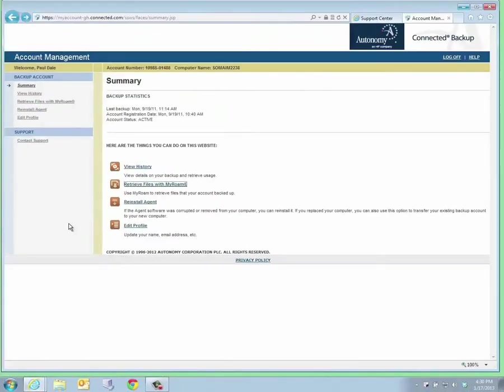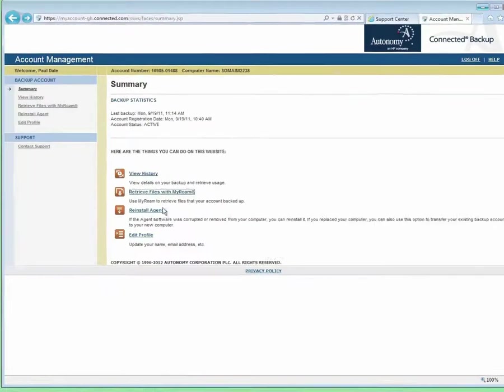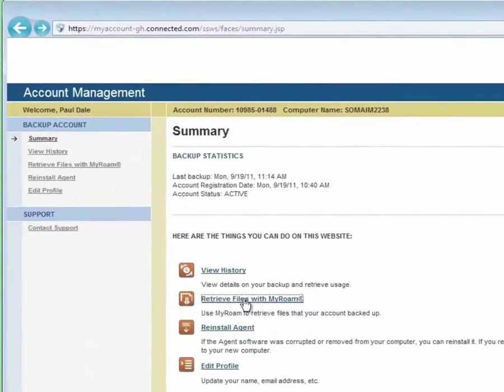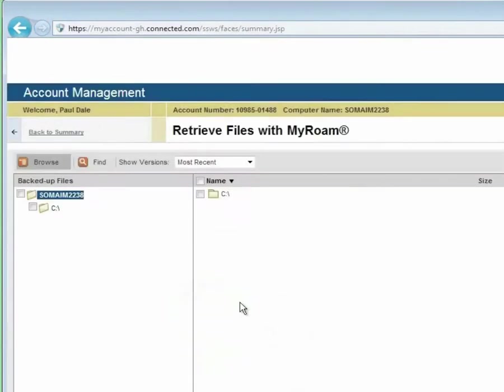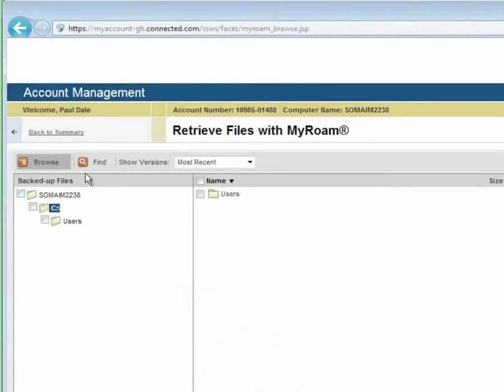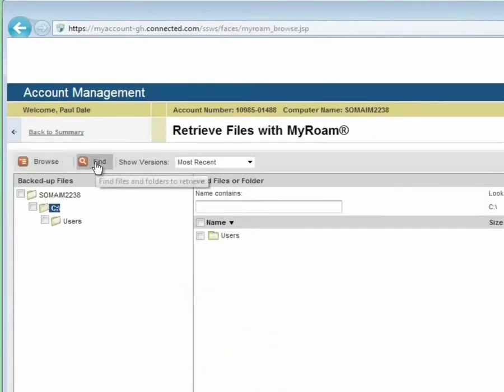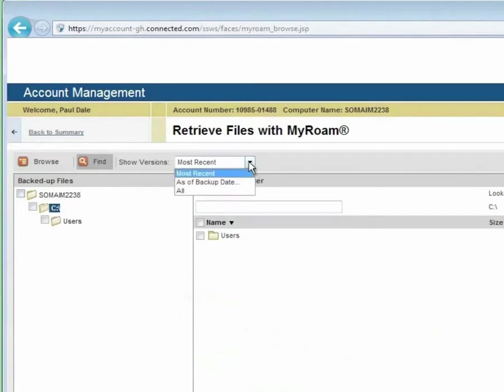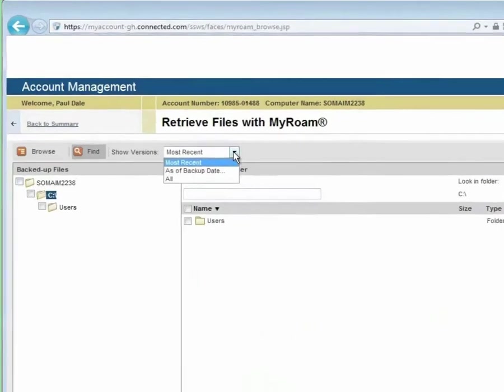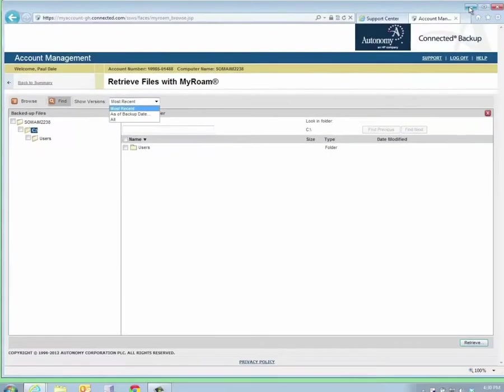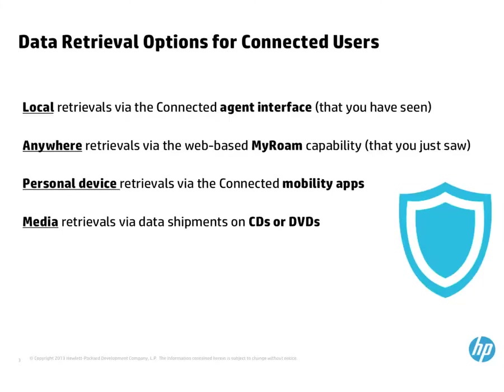One of the options is MyRoam, which allows me to retrieve files onto any system on which I can run a browser. I can browse the contents of my backed-up files and folders. I have the Find function and the ability to control what versions are recovered. In addition to local retrievals and web-based retrievals, Connected offers retrieval apps for Android smartphones, Android tablets, and iPad tablets.